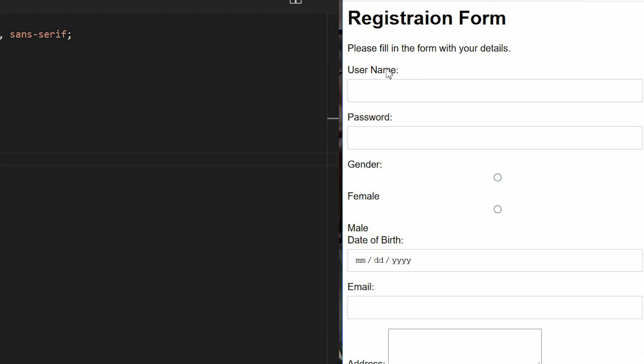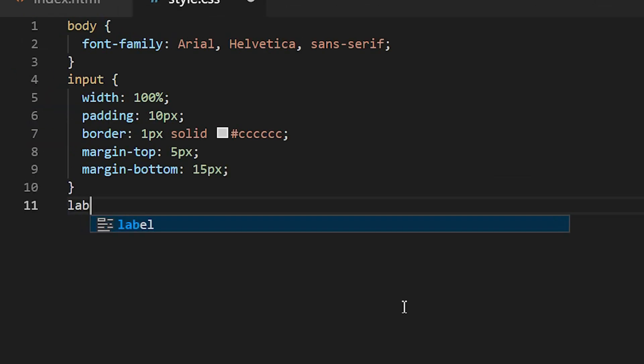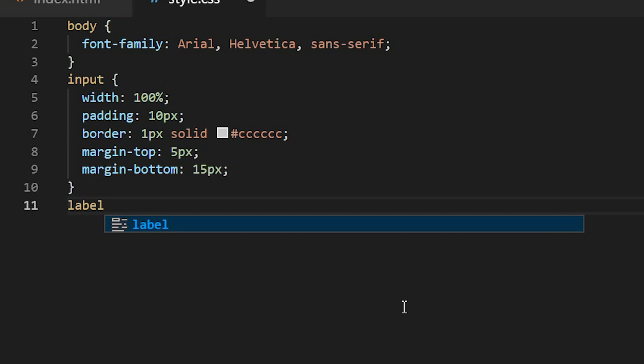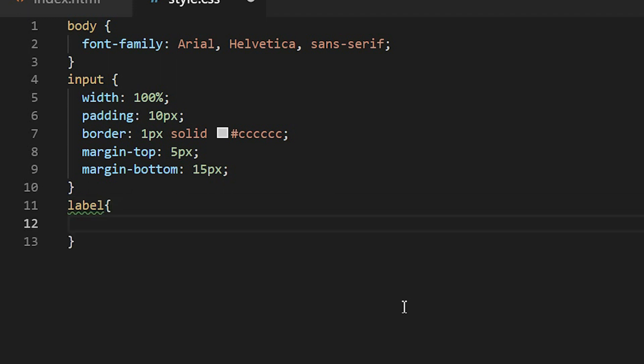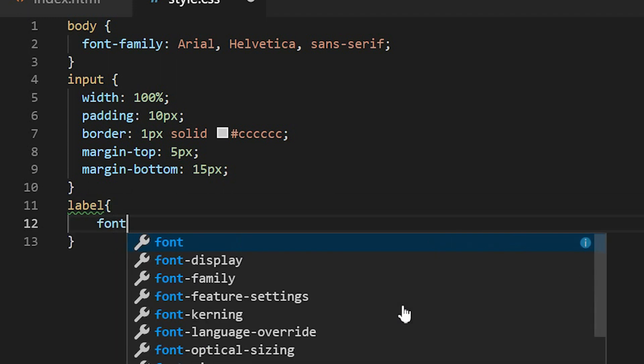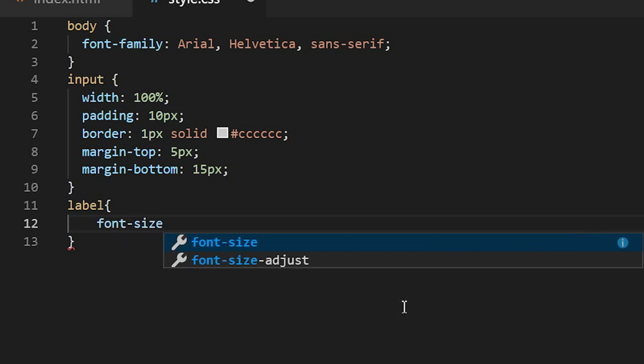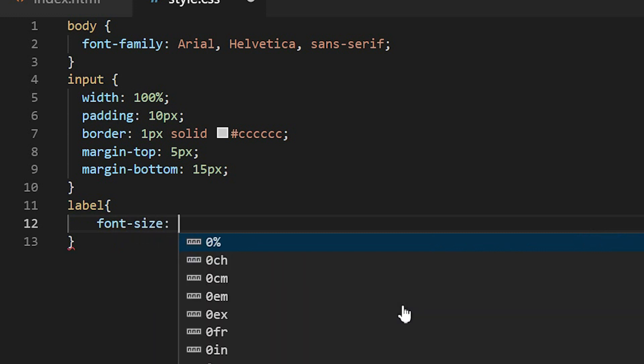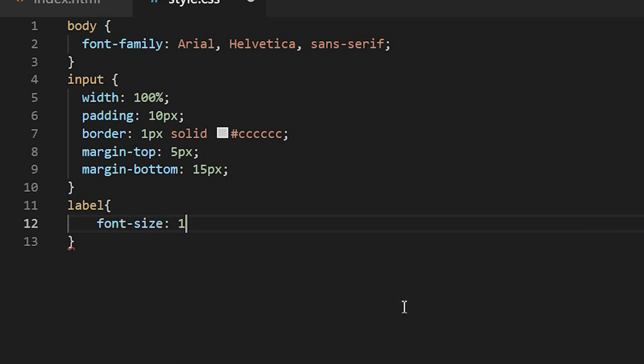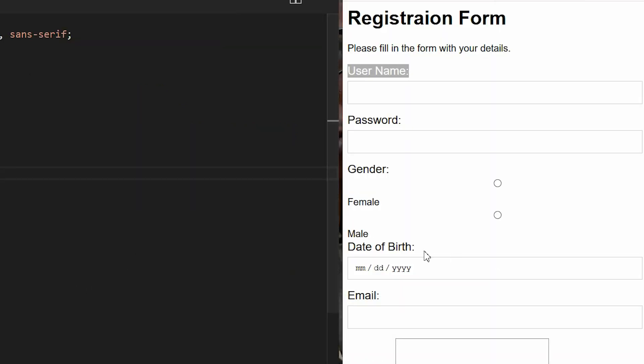So I need to change the font size of the label. I'll be using the label selector then the font size I'll be using 1.2 em, so you can see that this has increased the font size of the label.